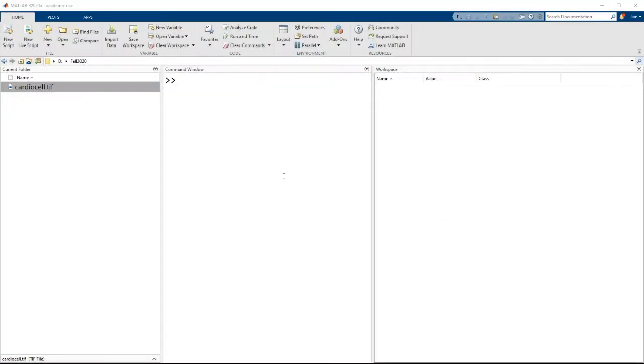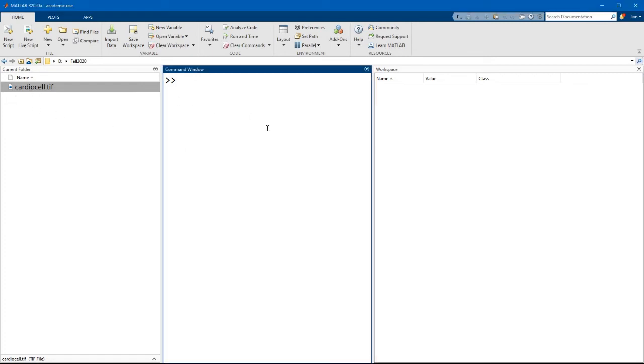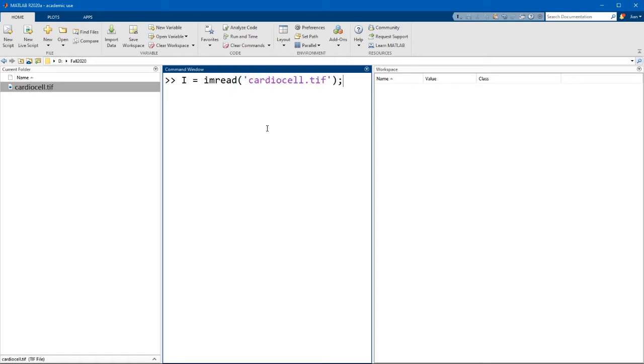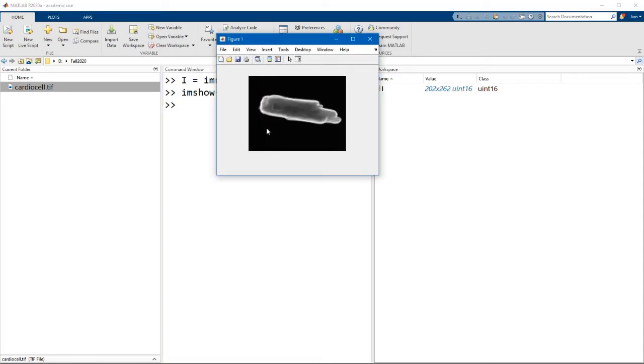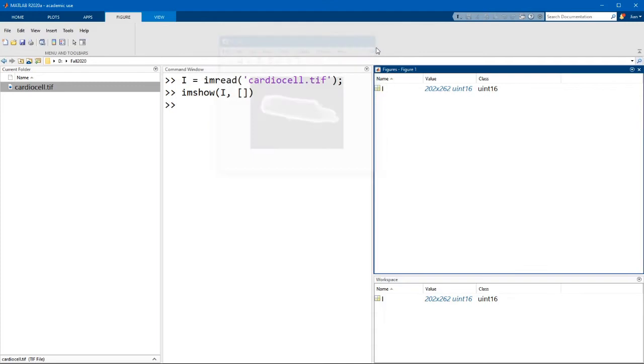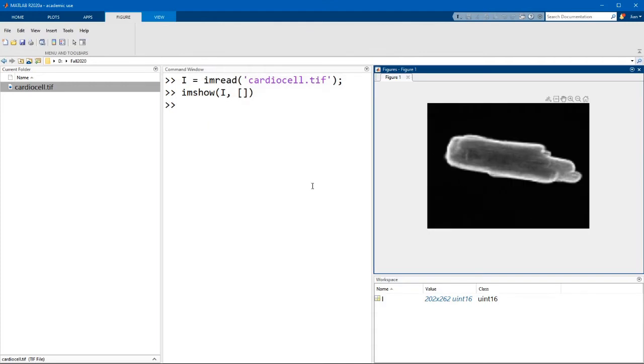The example image I'm going to use today is called cardiocell.tiff, which is an image of a cardiomyocyte or heart cell. As you might remember from last week, we can use the imread function to read in the image, and then we can use imshow to display it. Now I'm going to dock this image so we can see it while working in MATLAB.